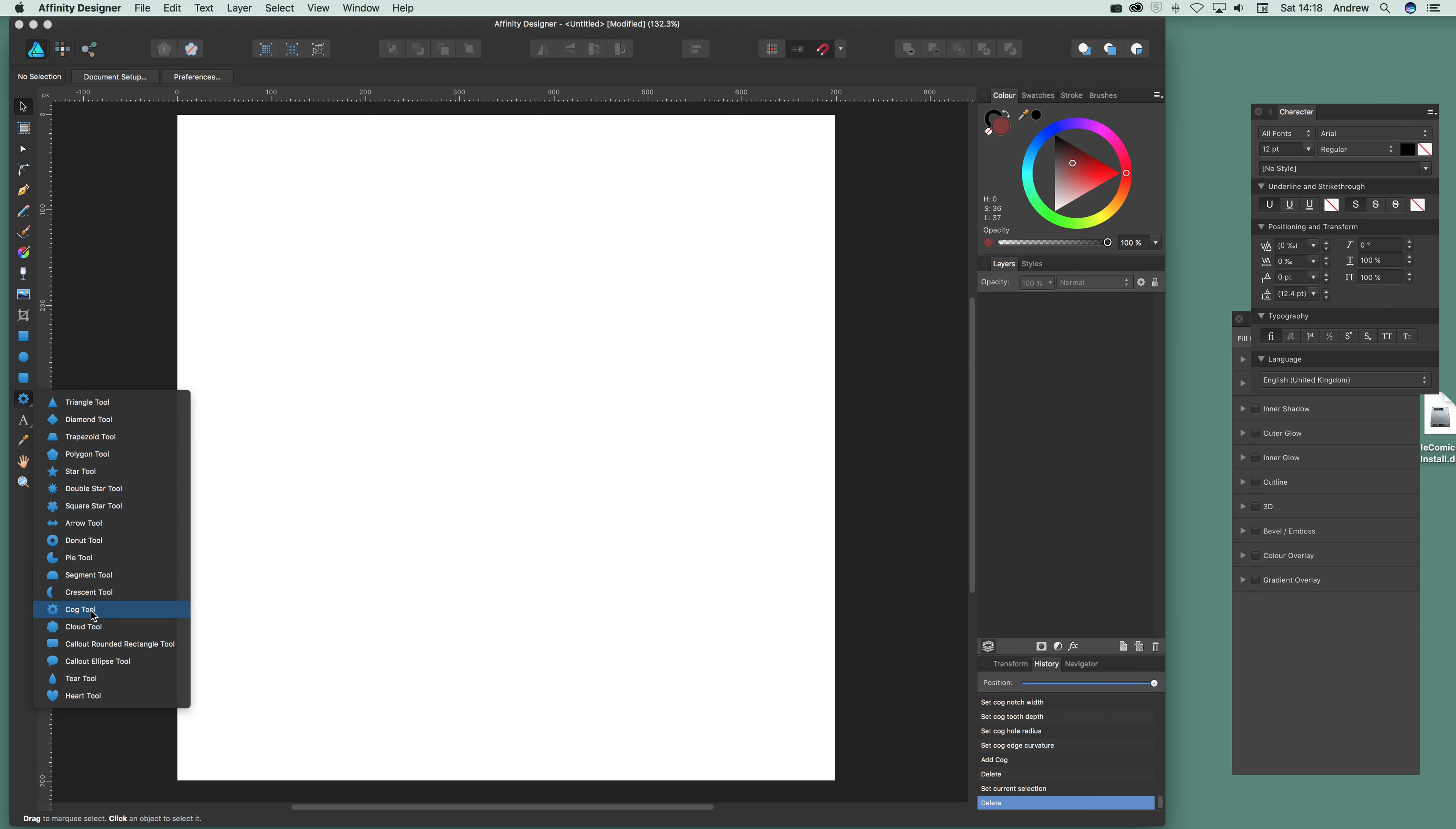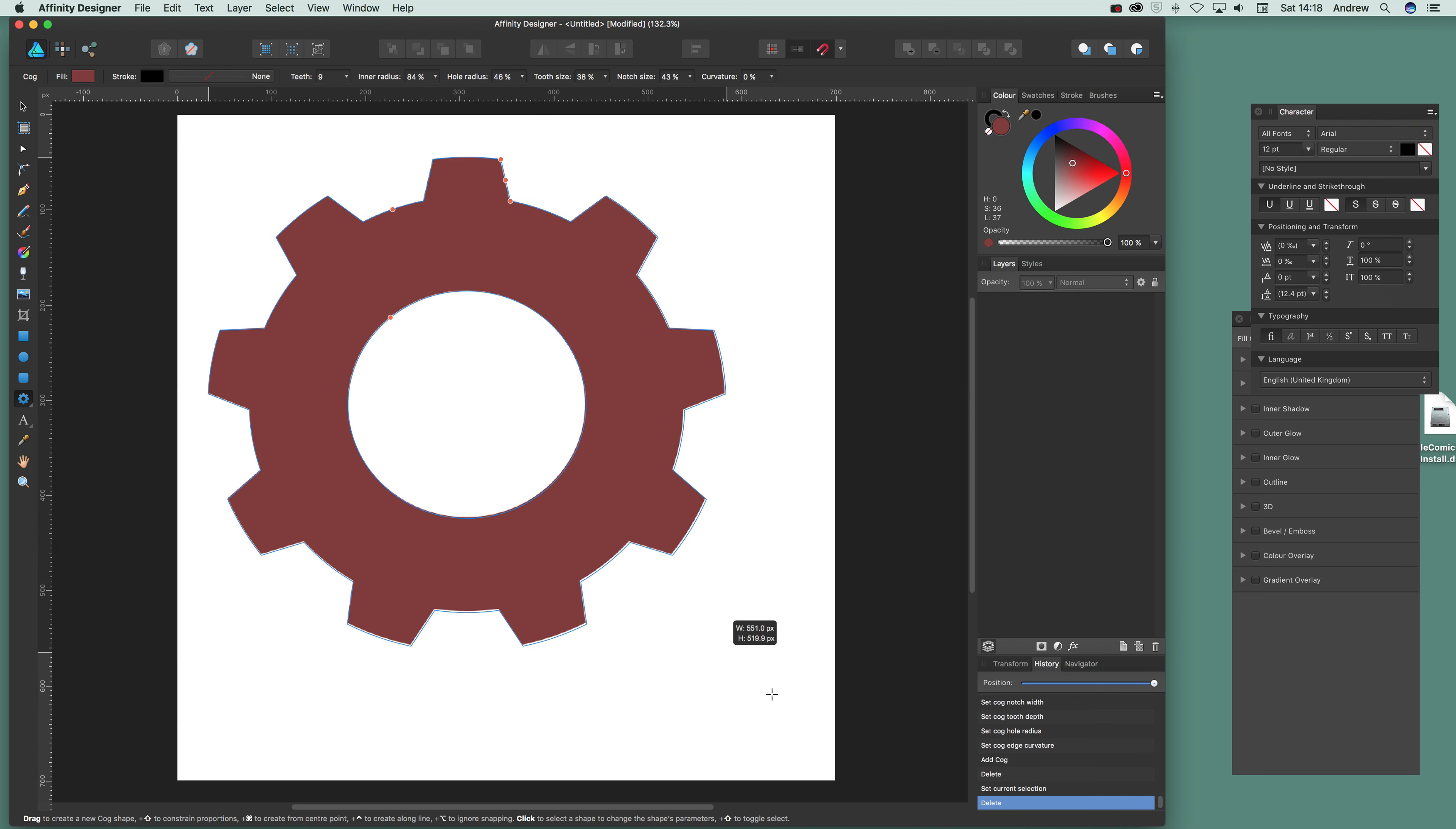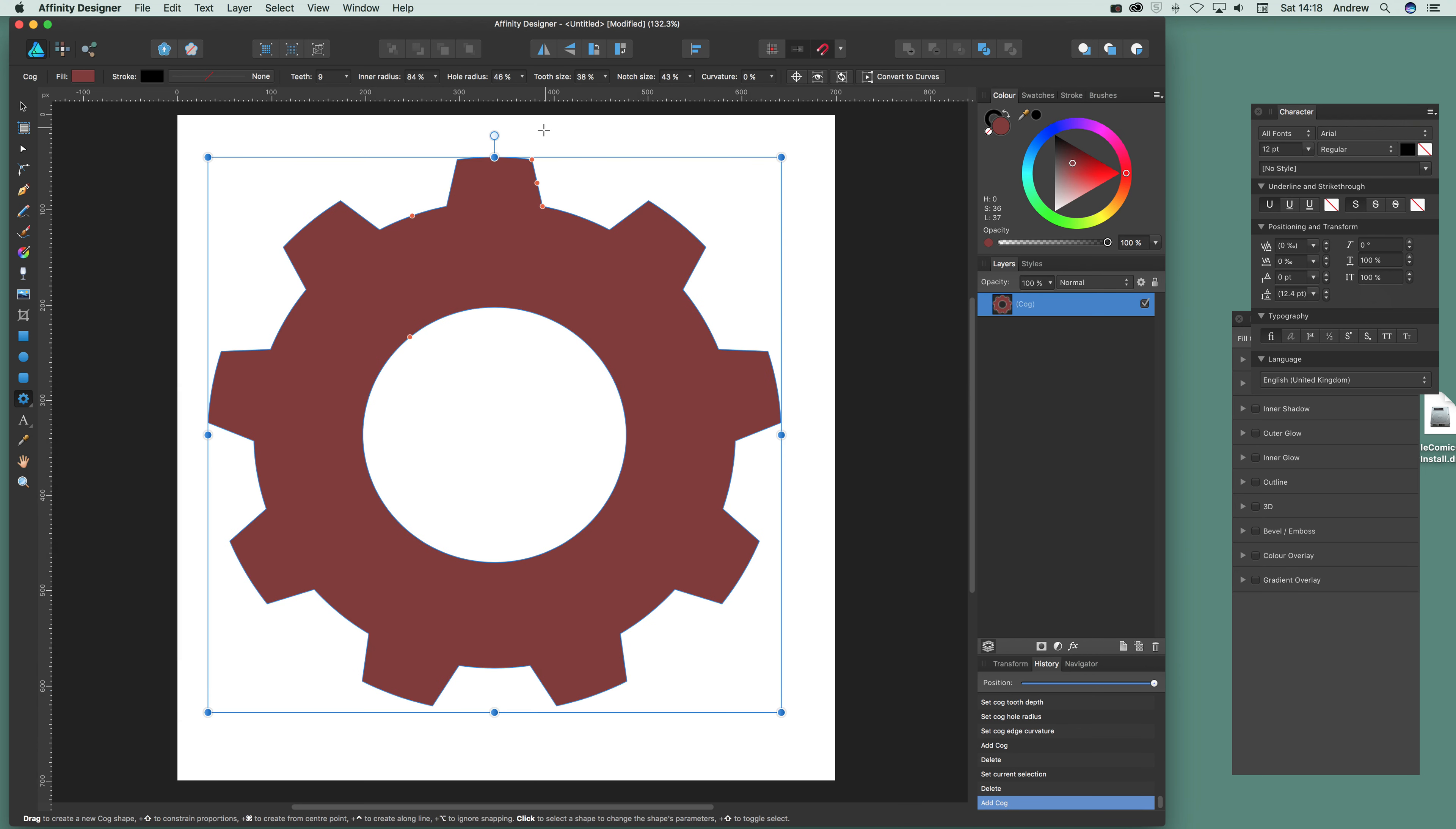So basically go down there, cog tool. Now just drag that out. Now there's a number of settings here.